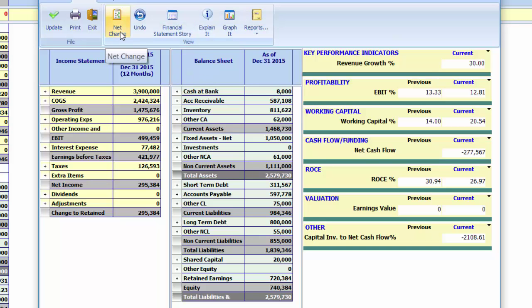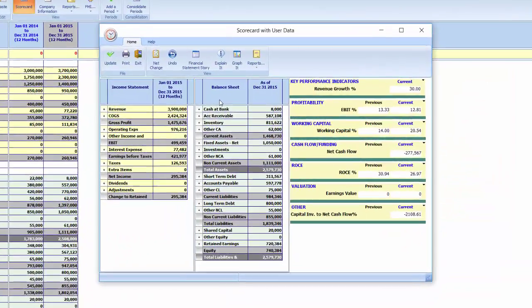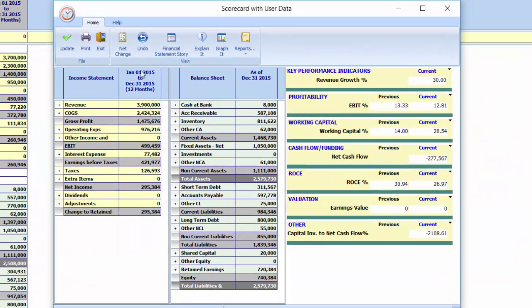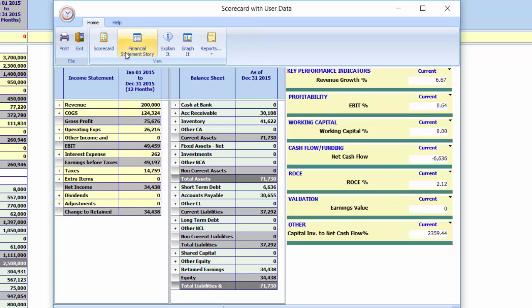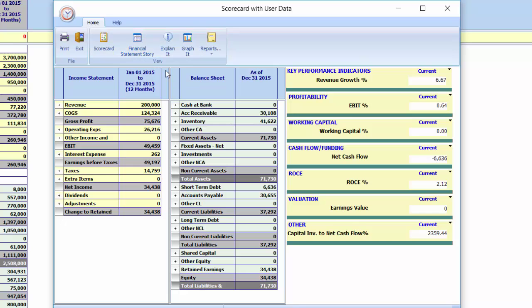The problem is that we are not sure if this growth is value accretive. To explain what happens, based on our what-if, we press the net change button.